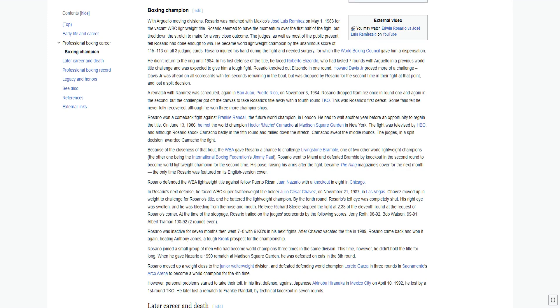Rosario seemed to have the momentum over the first half of the fight but tired down the stretch to make for a very close outcome. The judges, as well as most of the public present, felt Rosario had done enough to win. He became world lightweight champion by the unanimous score of 115-113 on all three judging cards.